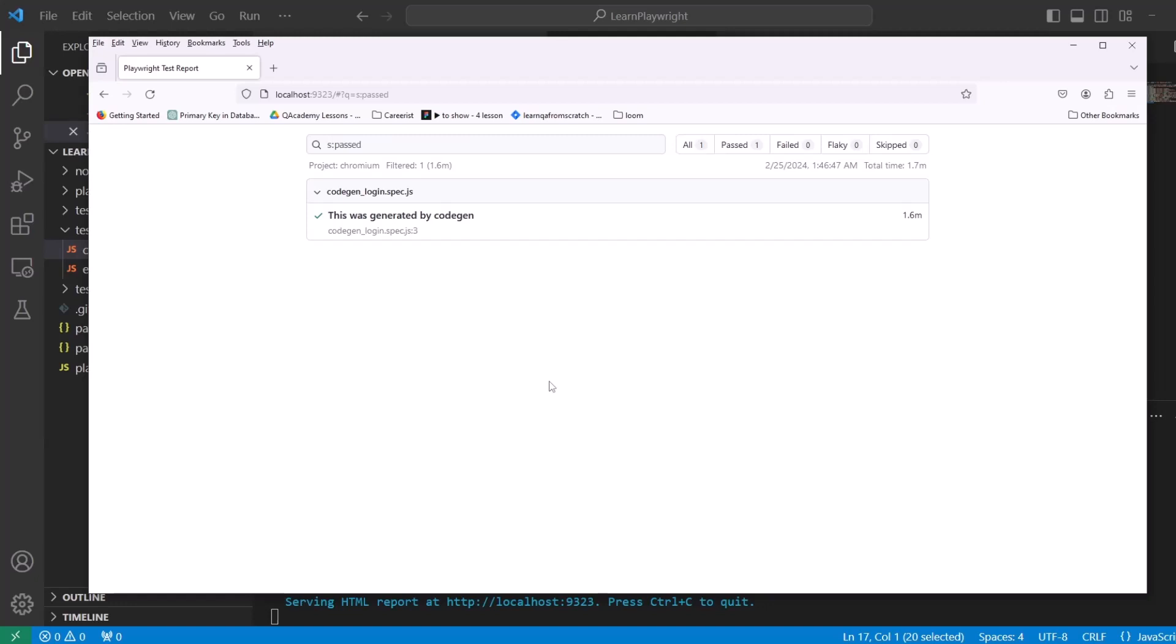But if you need to immediately start with Playwright, you can start it by doing CodeGen and you can start learning by actually recording your steps, then creating test cases out of them.